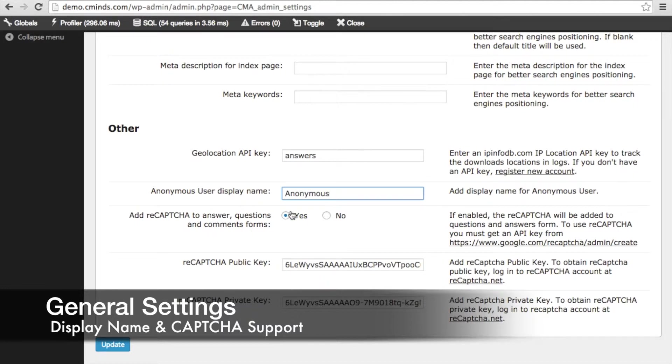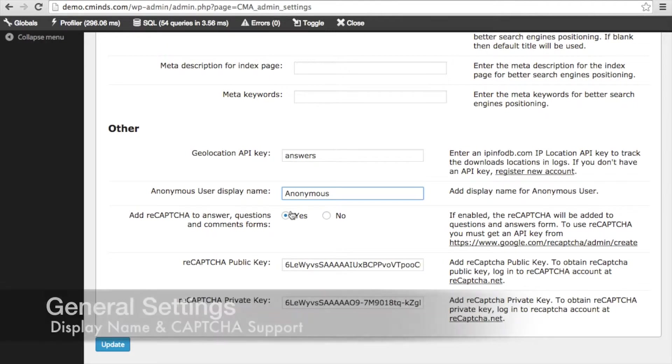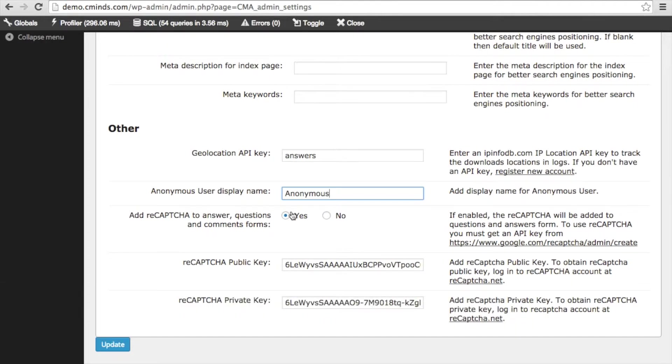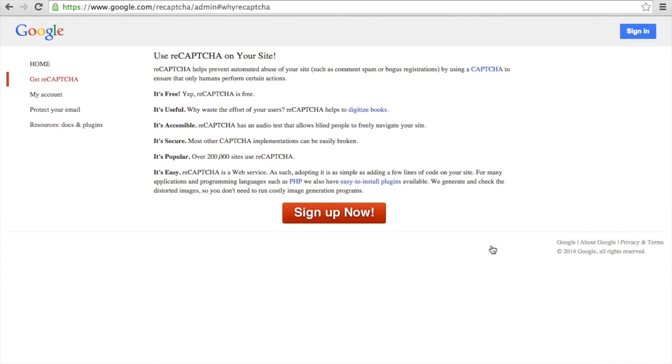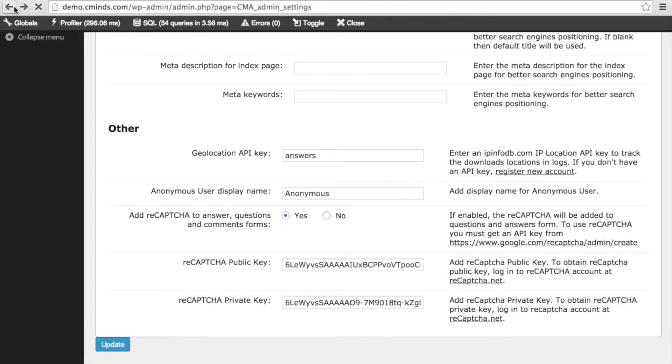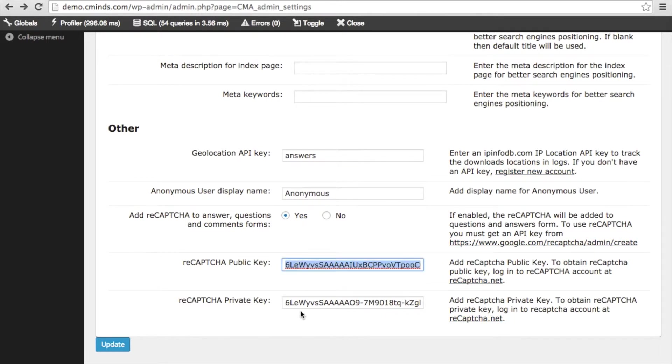Under that, you can choose whether or not you want to have a CAPTCHA for anonymous posting. And if you want to have a CAPTCHA, you can easily register and sign up if you follow this URL. And after you've signed up, you can get a public key and a private key to use with the CM Answers plugin.